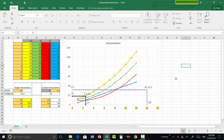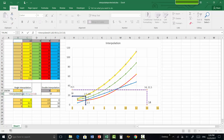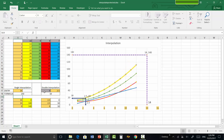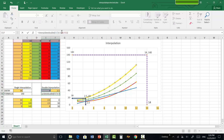Now let's see how the function works dynamically. Instead of hard-coding 4.5, I replace it with a cell reference so I can enter the value later and press Enter. For the double interpolation formula, instead of 8.5 I use a cell reference for the x value, and instead of 4.5 I use a cell reference for the y value, then press Enter.